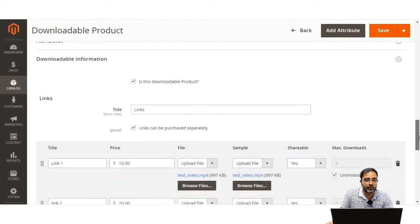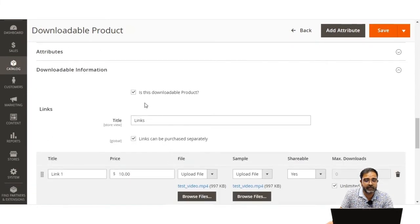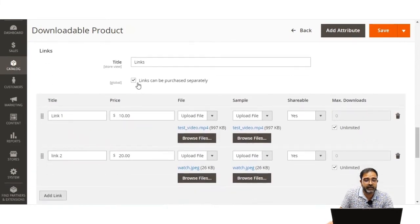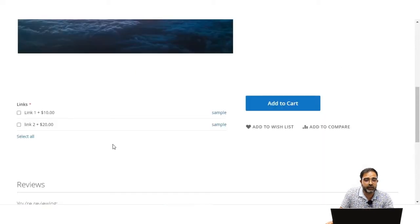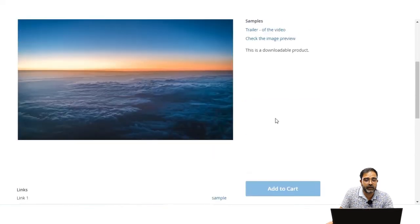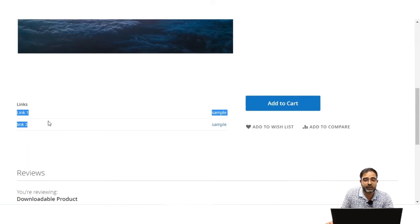Scrolling down to the Downloadable Information section, we have 'Is Downloadable Product' set, and 'Links can be purchased separately' was checked. If I uncheck this option and save, then refreshing the product page on the storefront shows that both link 1 and link 2 are present, but customers must purchase them all together — they cannot be purchased separately. This allows you to offer links as a bundle or individually, as per your requirement.